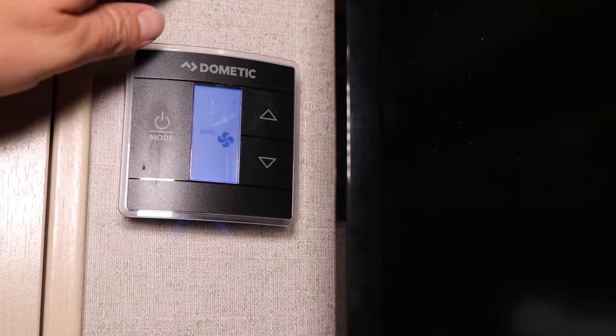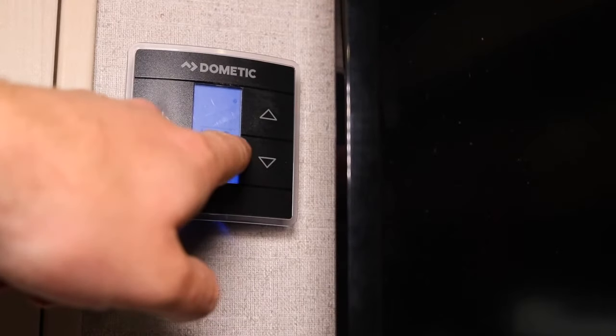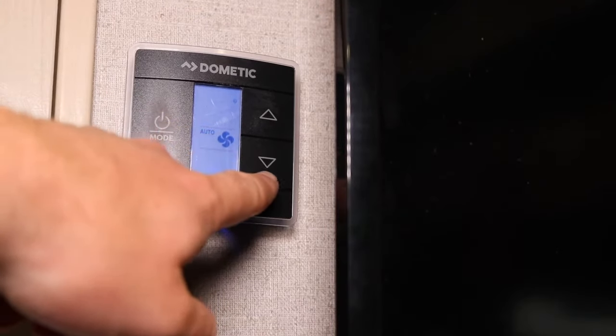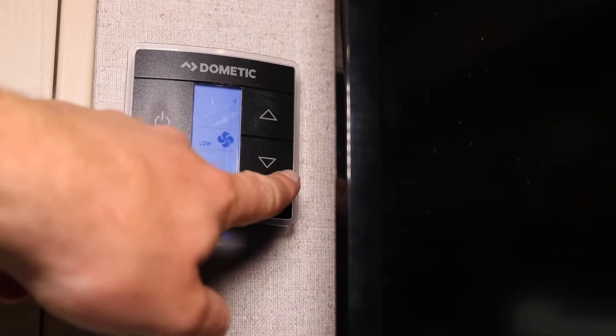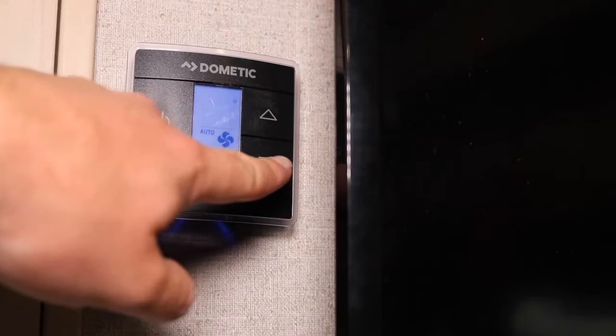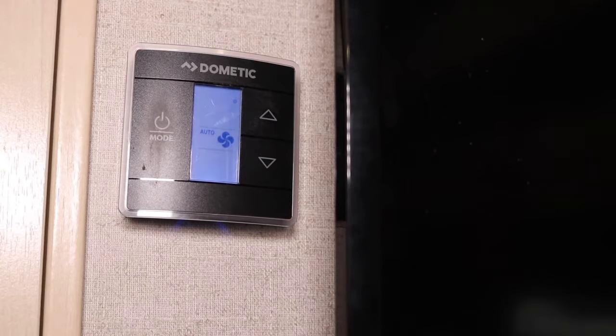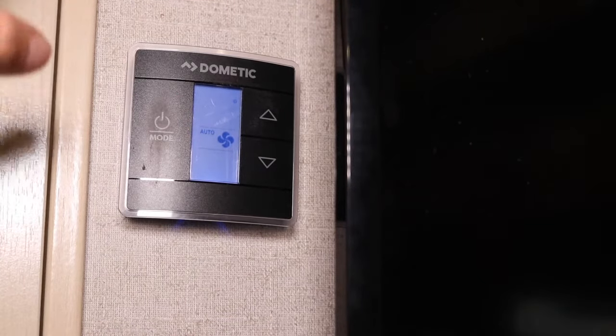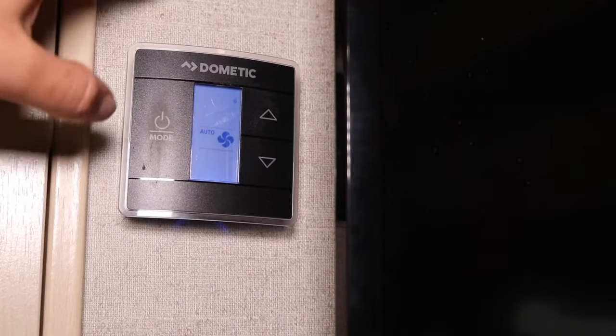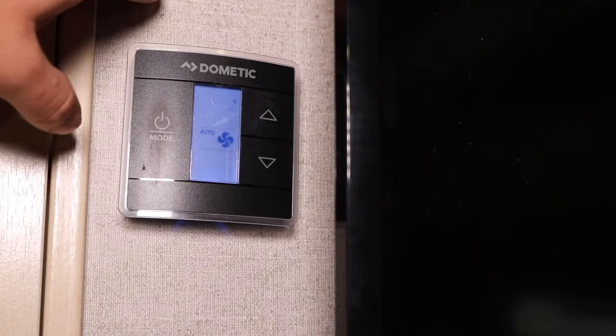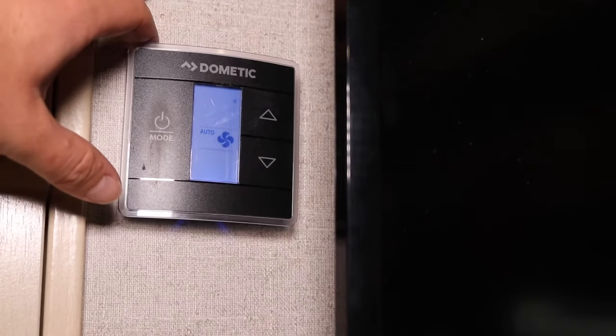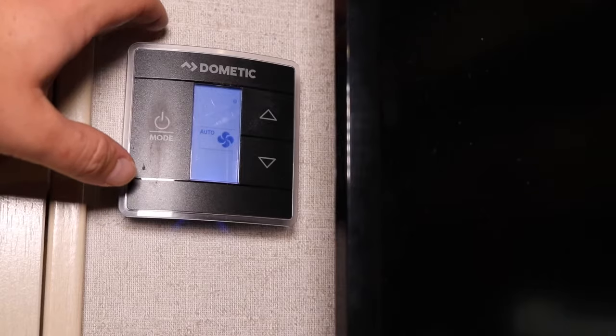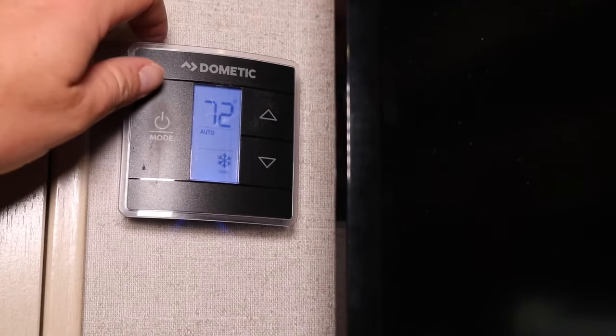On first click of the mode, we've got this fan mode. This is auto. We can actually turn it to high, low, or auto, and this operates the blower fan speed. I always leave it on auto so it can determine if it wants to be on high, low, or auto depending on the temperatures.